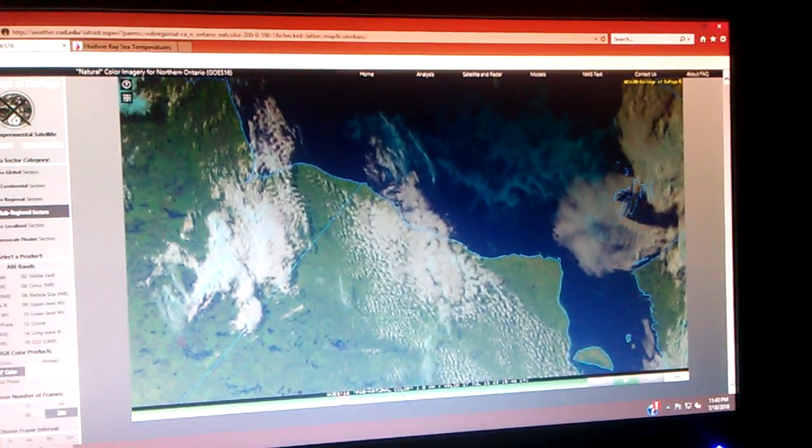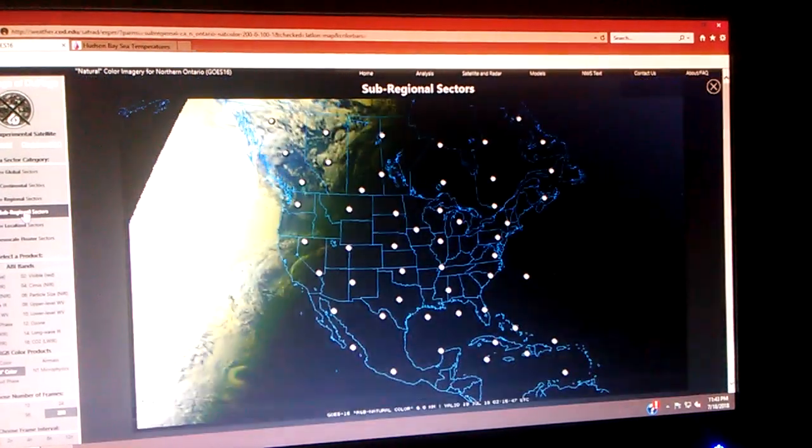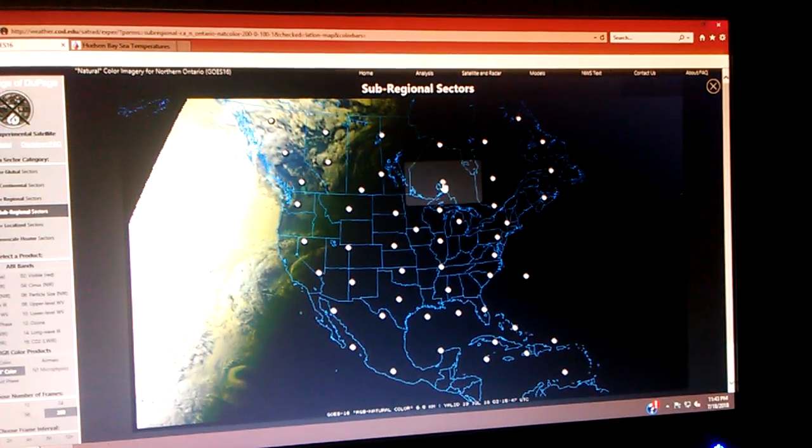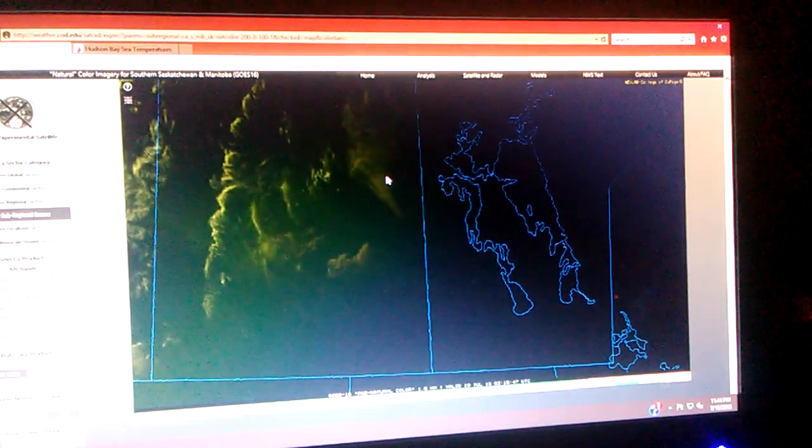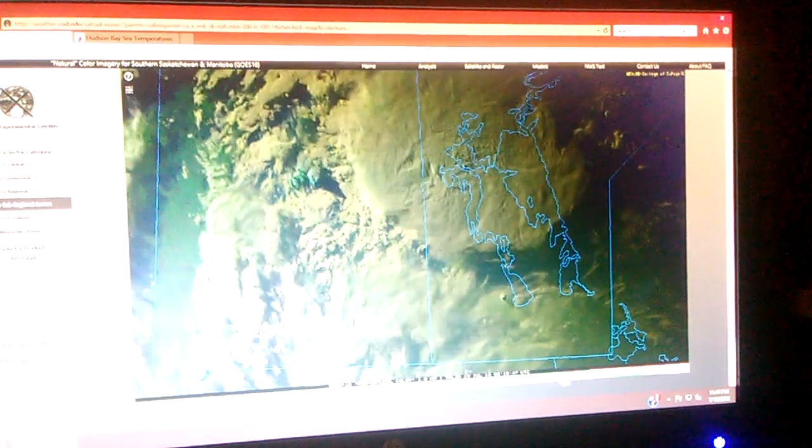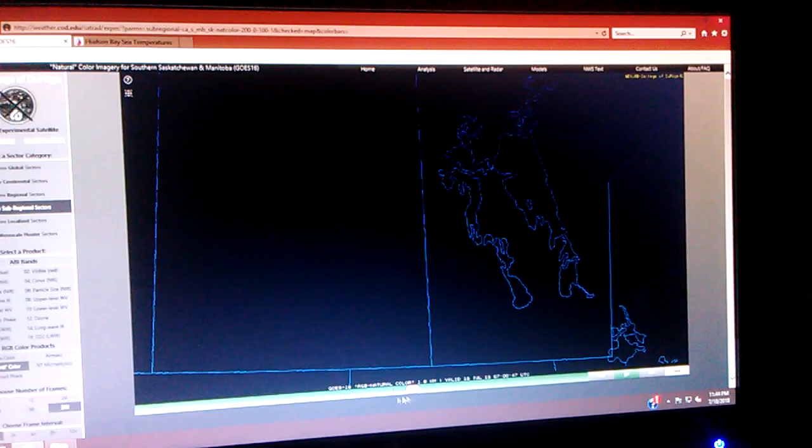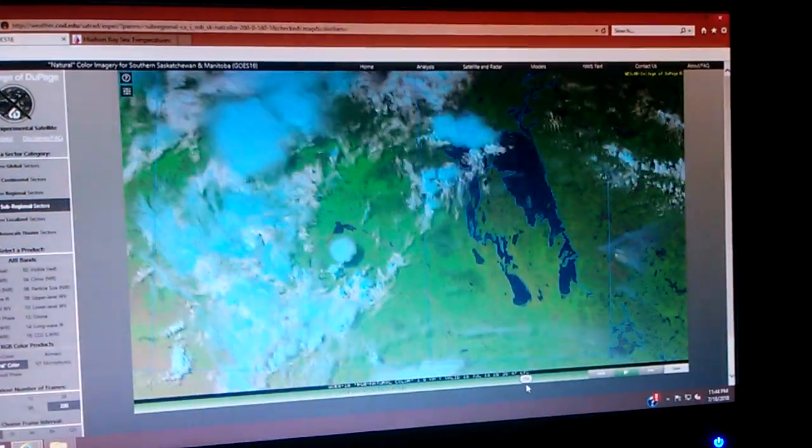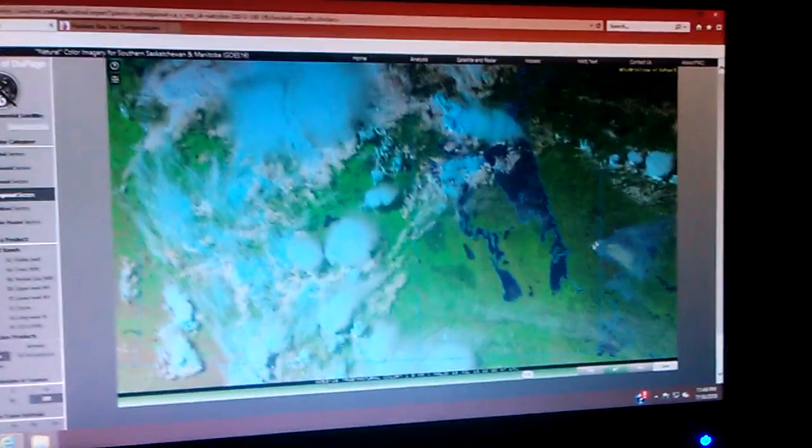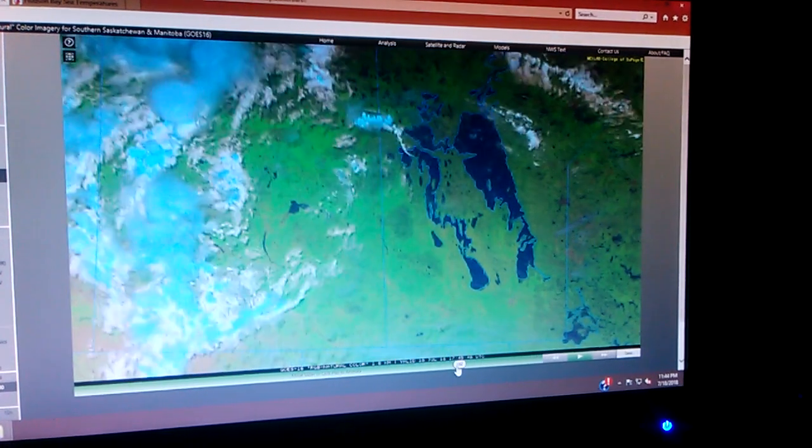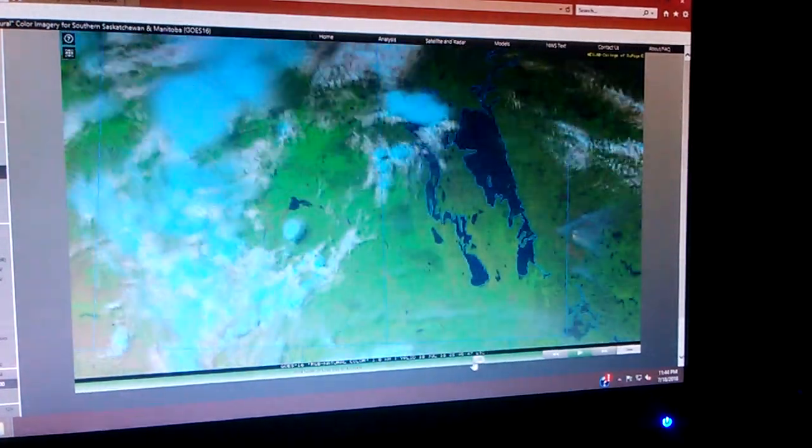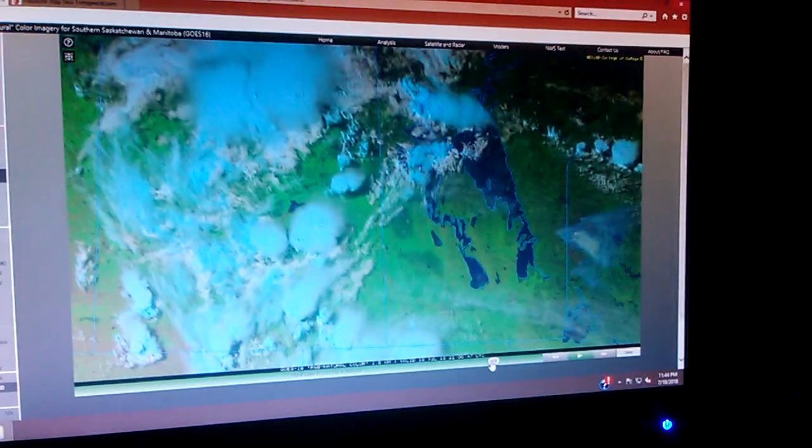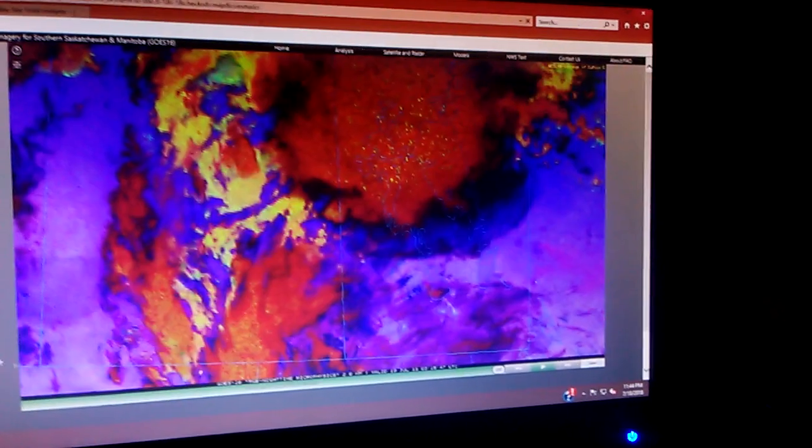But I'm going to take you over to another location here. I'm going to show you something a little bit different. We are going to go to the southern Saskatchewan and Manitoba sub-regional sector. And I want you to pay attention to this area right in here. I'm assuming there are wildfires starting. Check it out. But I don't see any lightning that might cause them. I don't see any system that might have caused them.